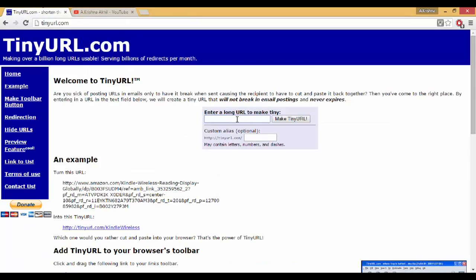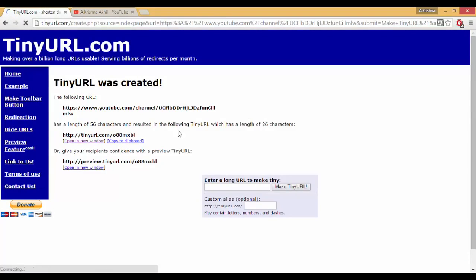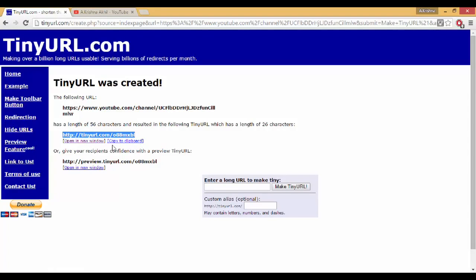Just paste it over there and click on make tiny URL. So you'll see there's a new URL tinyurl.com slash 088mxbl. To check it out, just copy it and paste it in your search bar of your browser.